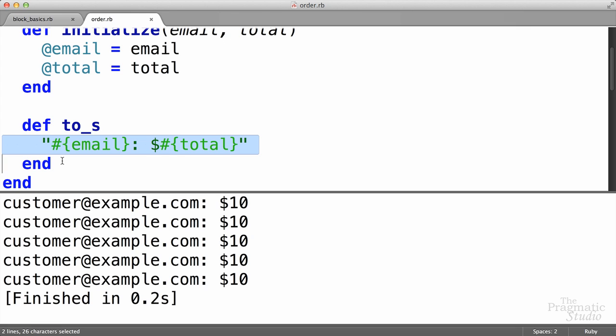You know what we'd like instead? We'd like each order to be kind of unique, maybe have a unique email and a unique total amount. Sure, let's just return to our block basics file here and see how we can change that around.